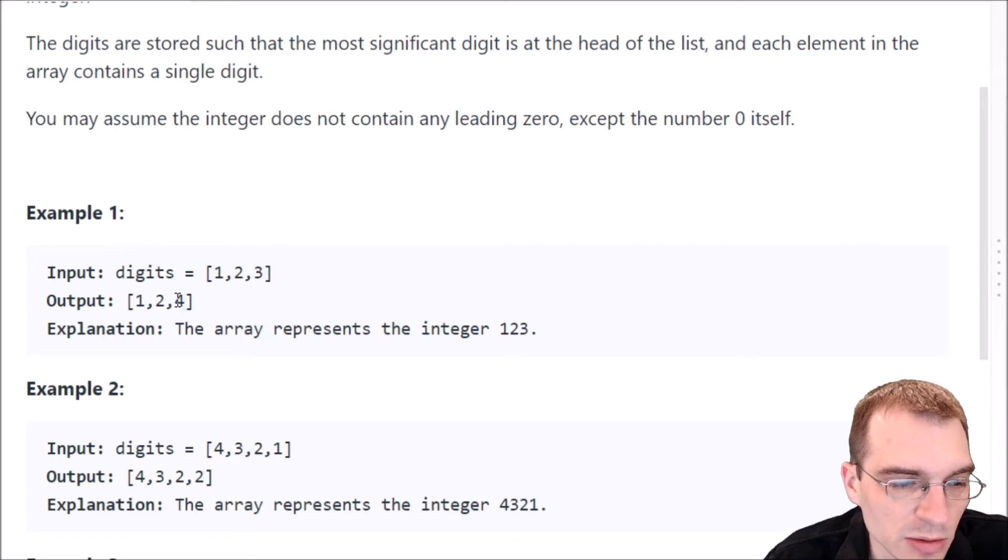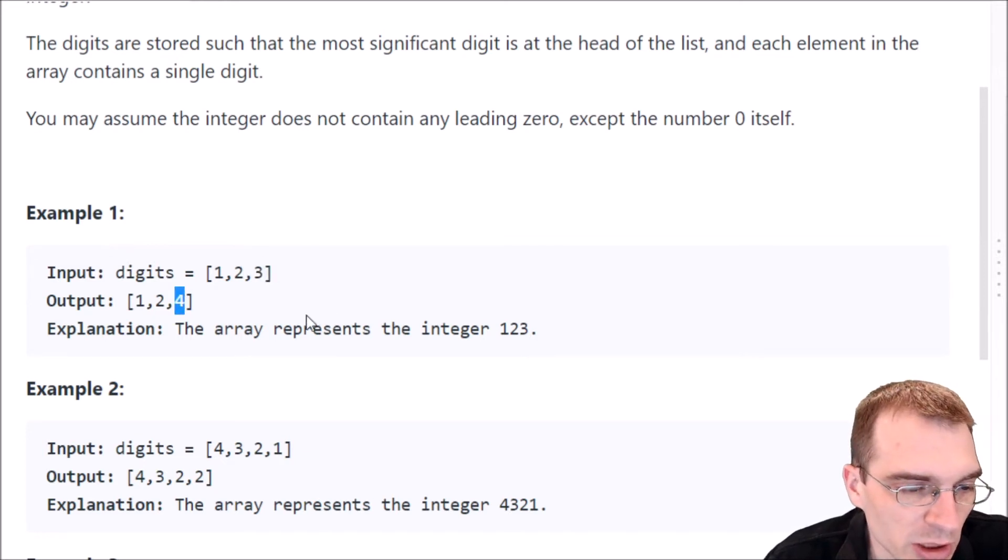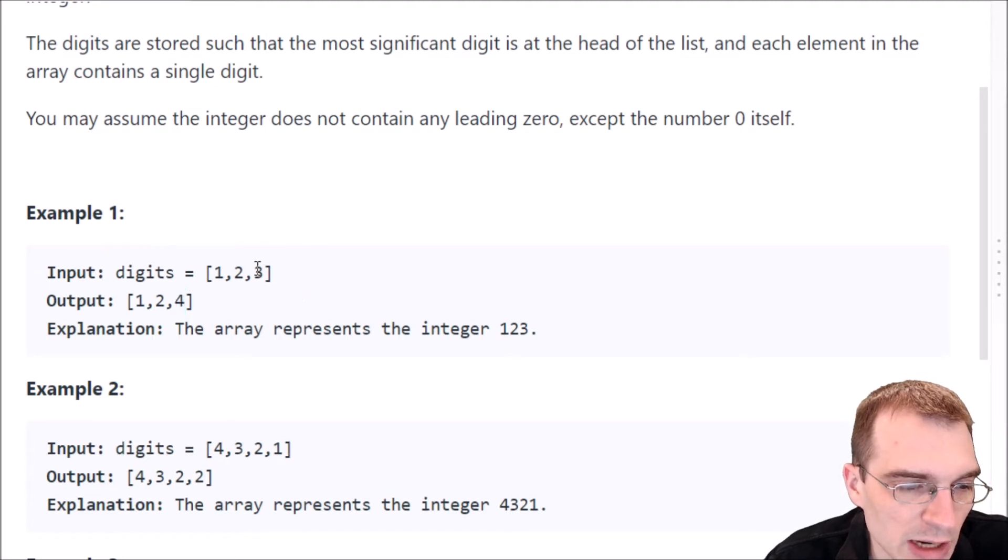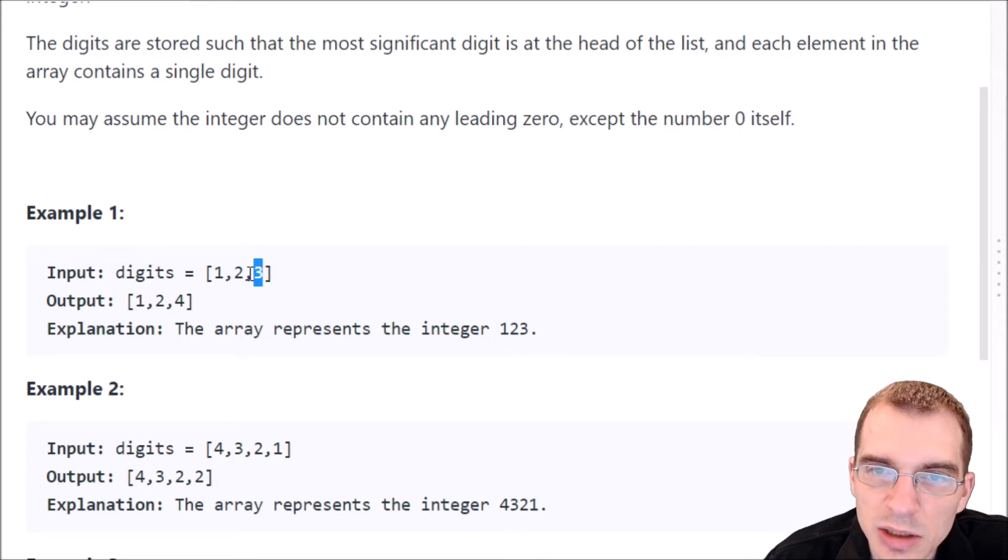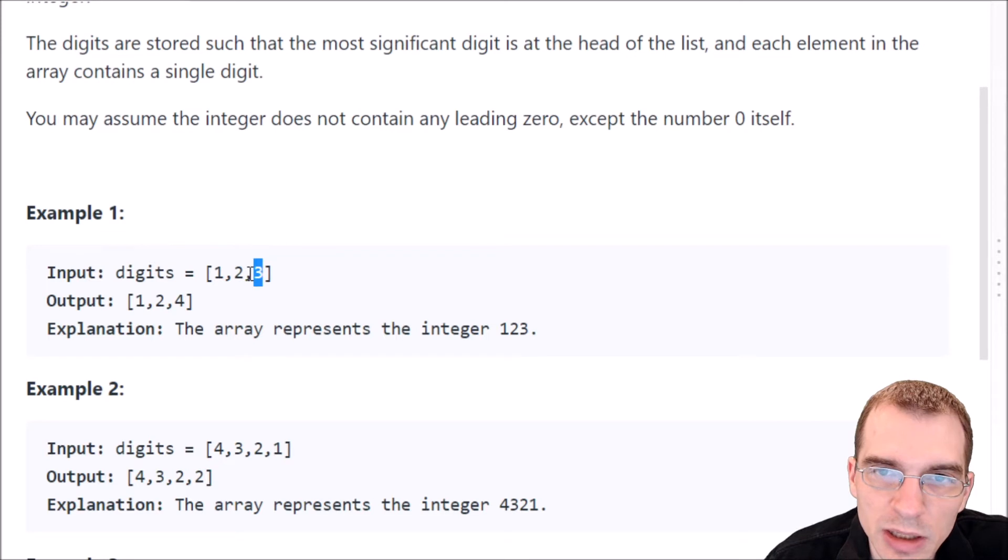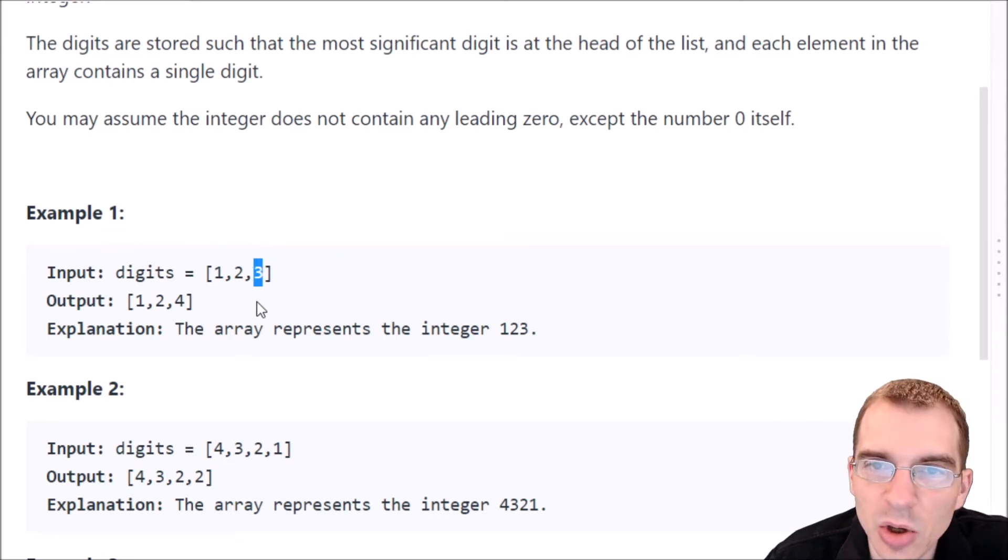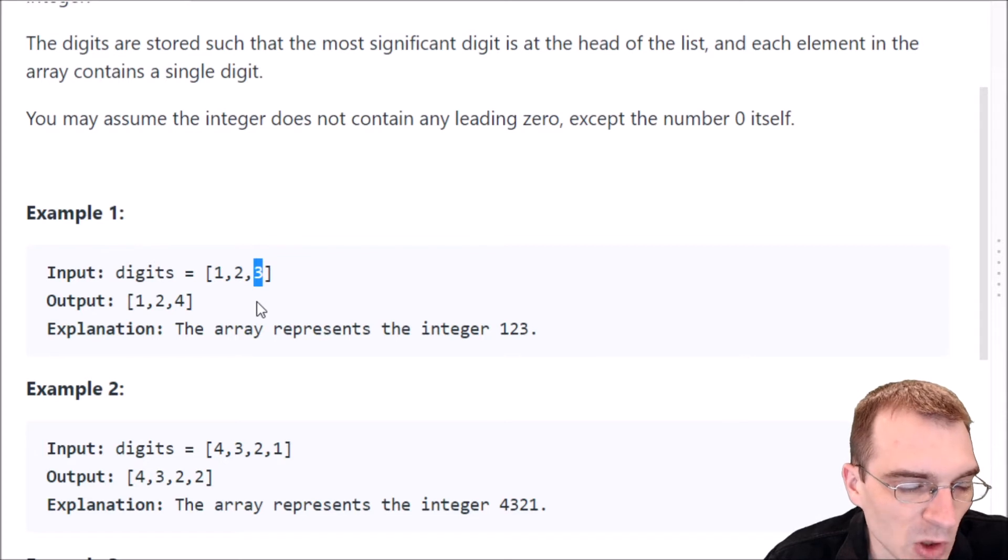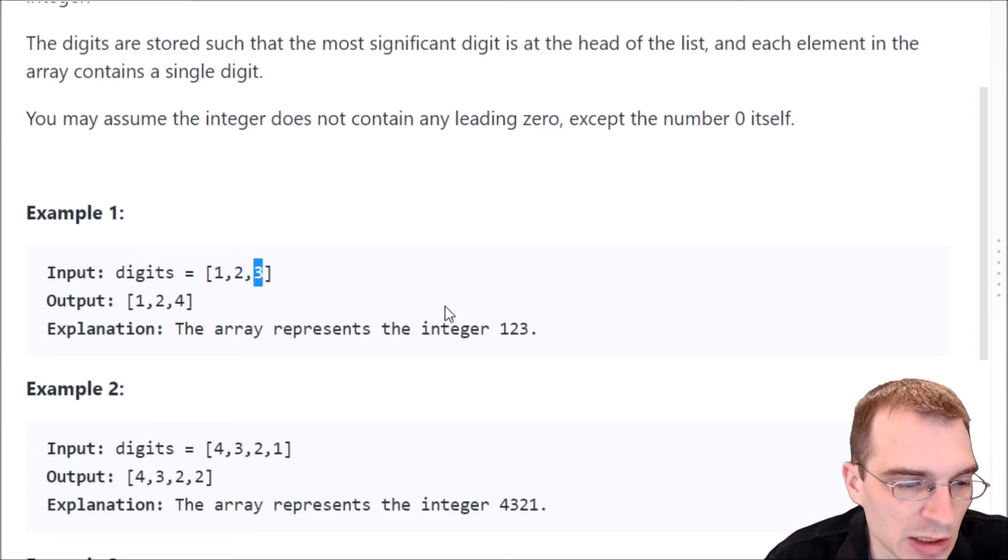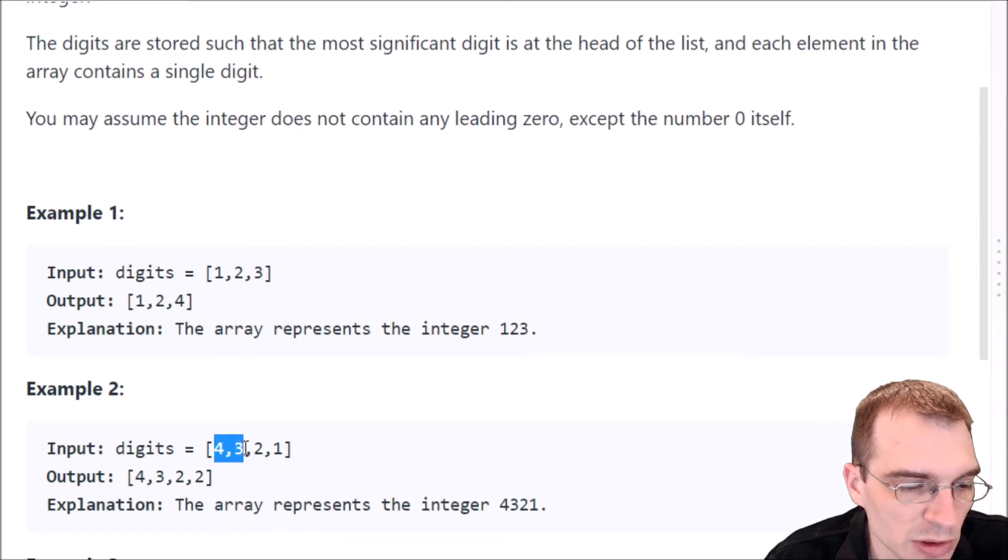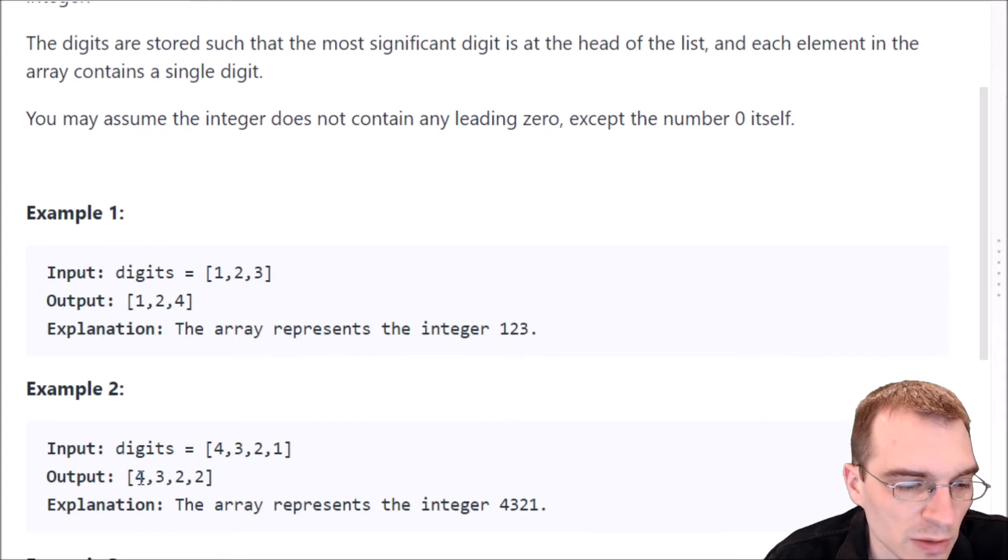So that seems fairly easy, but I guess the case where you end up having a 9 in the ones place means that becomes a 0 when you add 1 to it. And then the 1 has to be carried over to the next place. That seems like it's essentially the only reason this problem has any sort of difficulty to it. And so let's look at another example. So we have 4, 3, 2, 1, and then we want to return 4, 3, 2, 2.